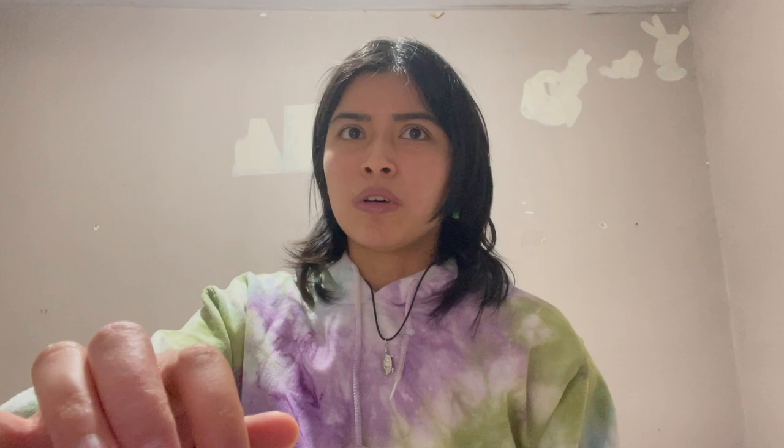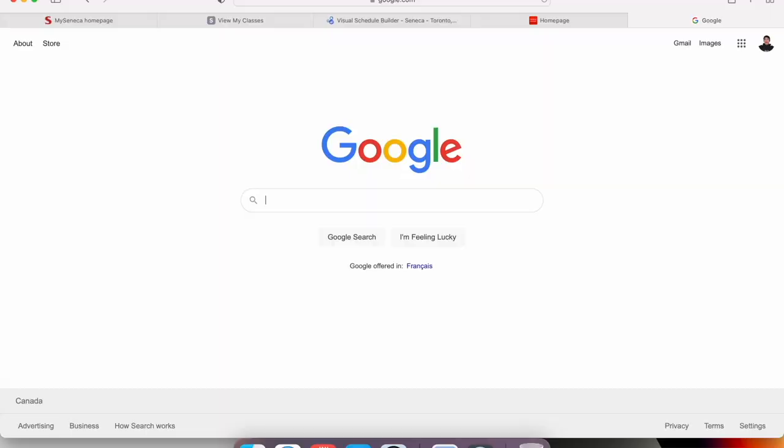Number five: apply to OSAP if you are a domestic student and need loans or grants. It's a very good program — I make sure to apply every semester. It's for students of Ontario, so international students can't apply, only domestic students. Just go to Google, type in 'OSAP', click the first one, press Login, and you can apply on the OSAP website.